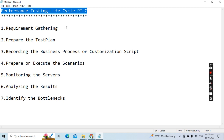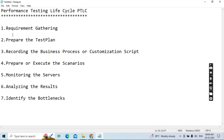There are a total of seven phases. The first is requirement gathering, then prepare the test plan, then record the business process or customize the script, prepare and execute the scenarios, monitor the servers, analyze the results, and identify the bottlenecks. These are the seven steps for the entire project, and the process repeats iteratively.